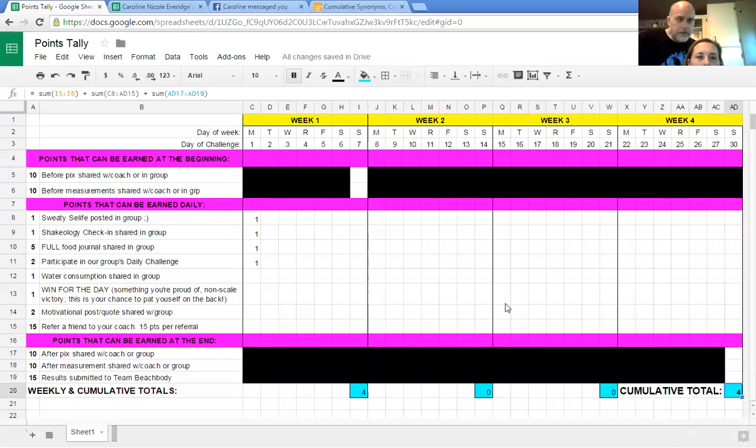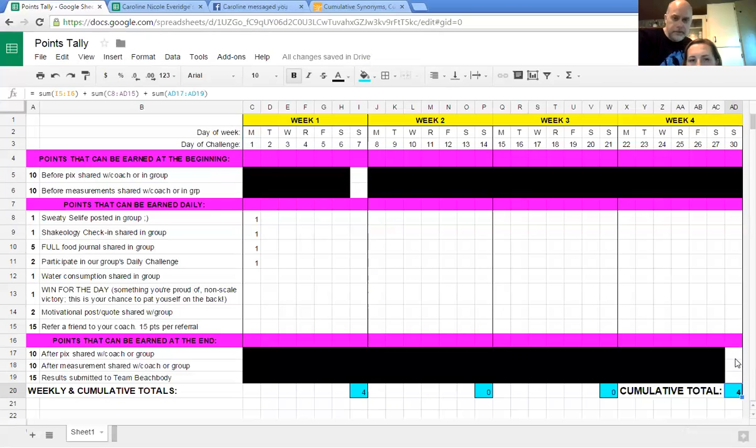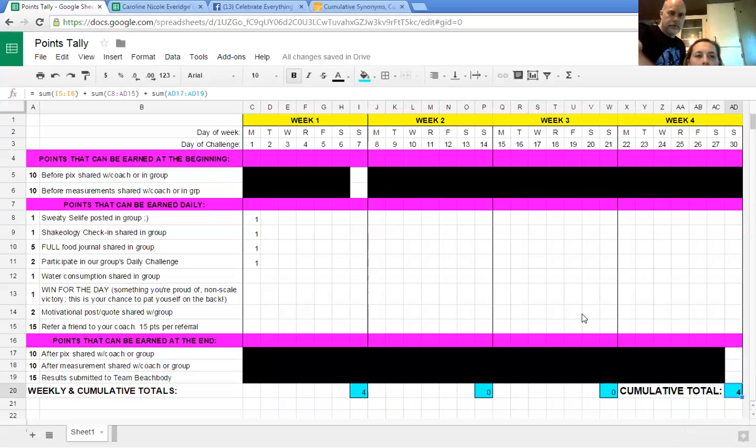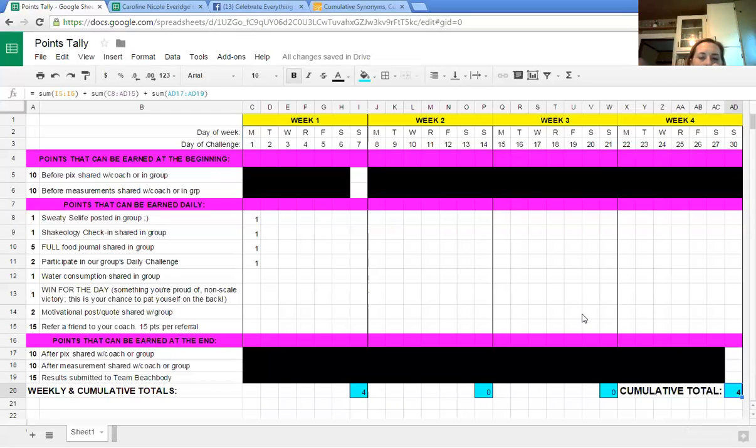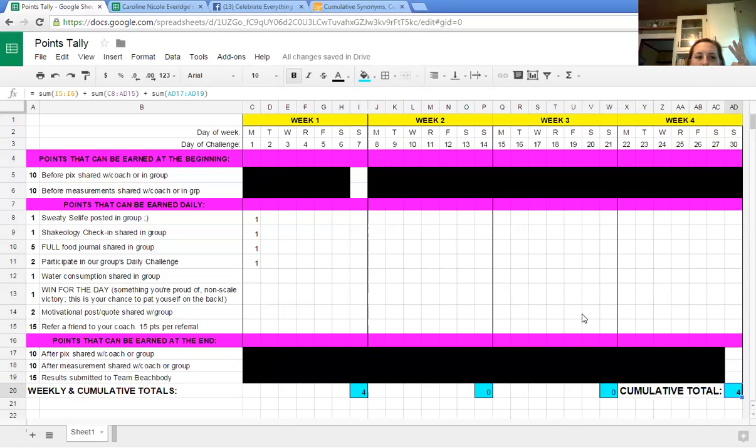Okay, so well, don't forget you have this. Oh yeah, we've got these two and then we've got these down there. Three formulas: one for weekly, one for before pics and measurements, and one for after pics and measurements. That's what you mean by that.